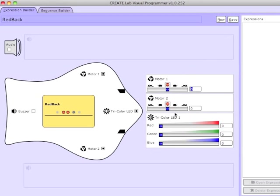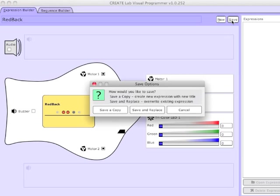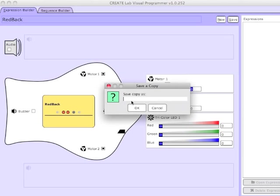Now that I've shown you how to control all of the Finch's outputs, let's talk about making and saving expressions. Here I have an expression where the motors are off and the LED is off, and I'll save this as Motor LED Off.